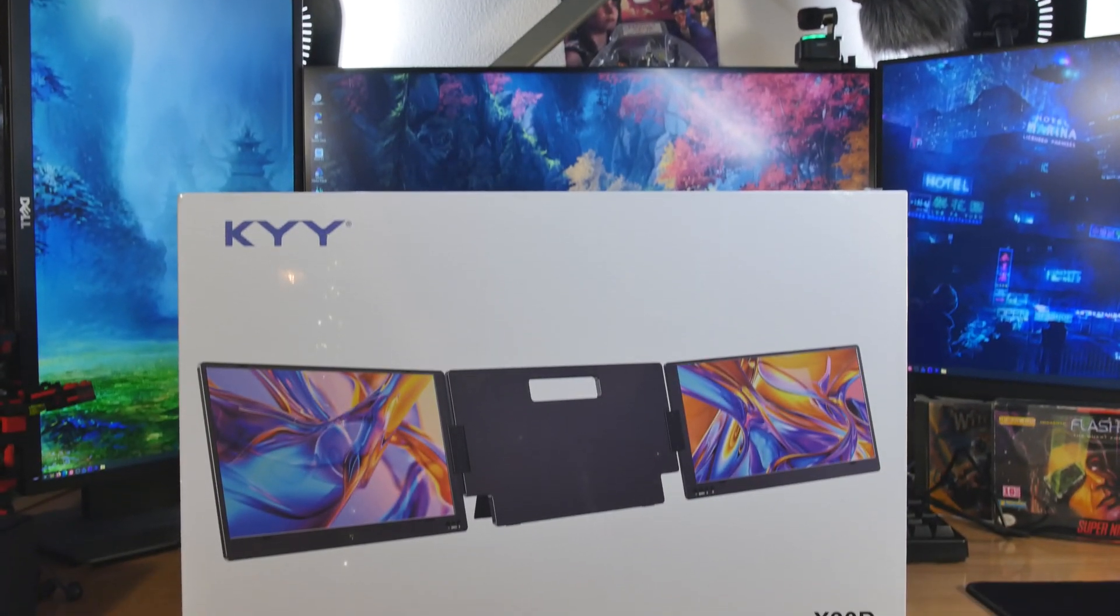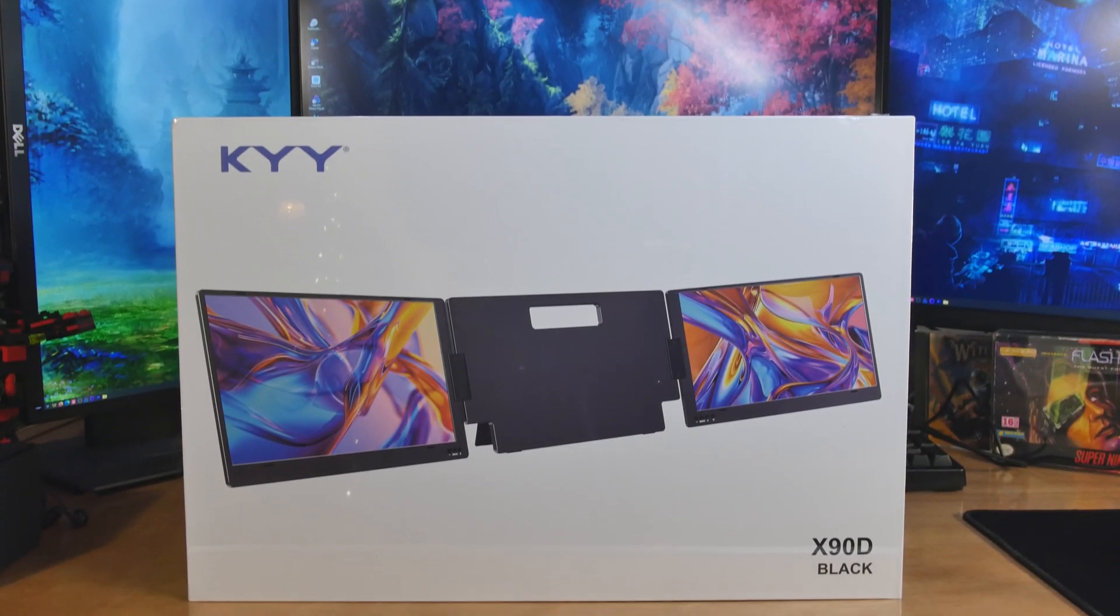I've looked at a lot of these triple monitor stands for laptops, and this one has the least amount of features. And that's a good thing? It might be. Let's talk about why.